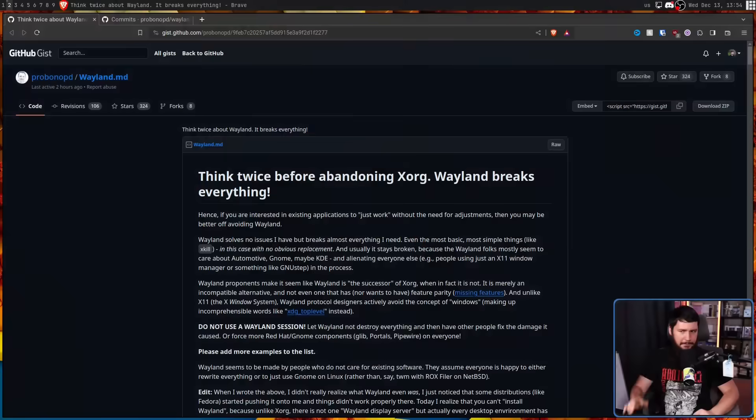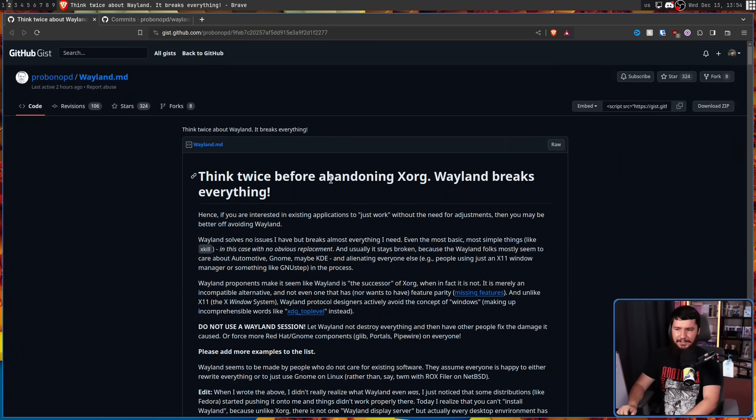Many of you have probably heard the name Pro Bono PD, most likely for his work on app images, which whilst not being the main way we distribute applications on Linux, is absolutely important and is often mentioned in the same context as Flatpaks and Snaps. But you may also know the name for a Wayland-related thing: 'Think twice before abandoning Xorg, Wayland breaks everything,' often just called Boycott Wayland.